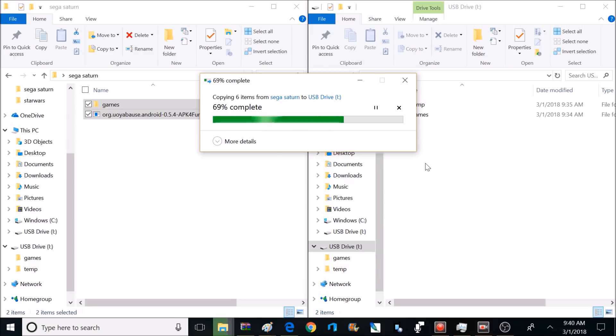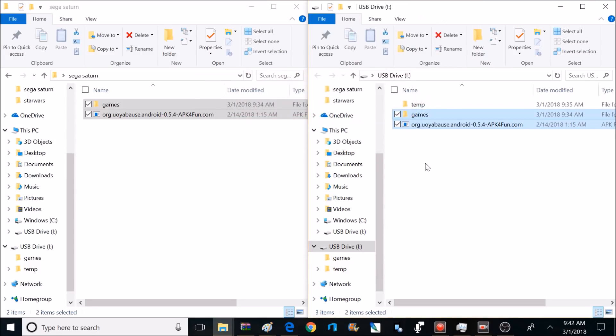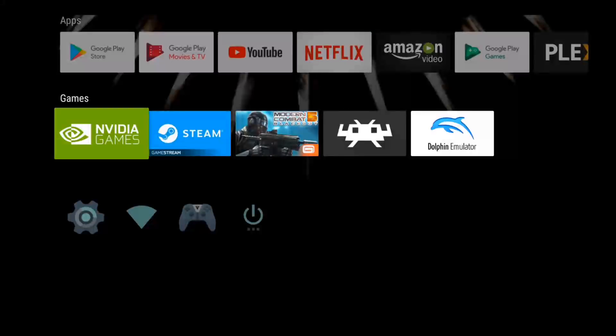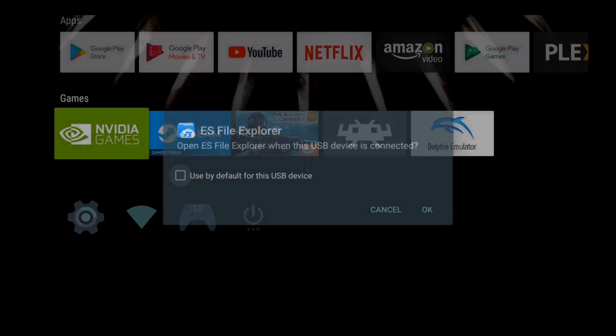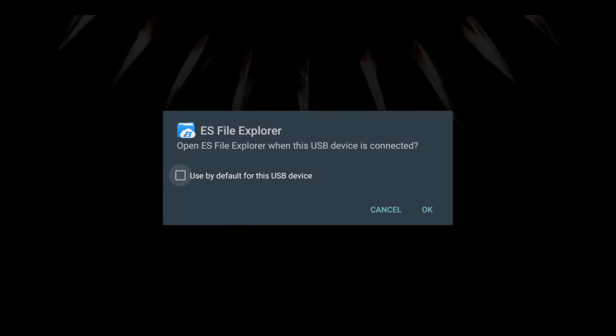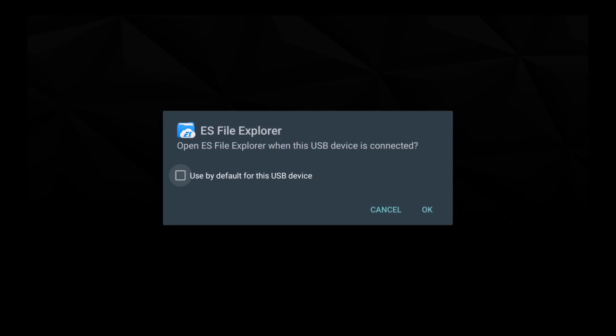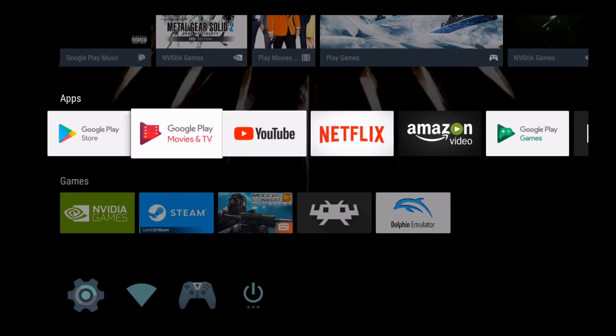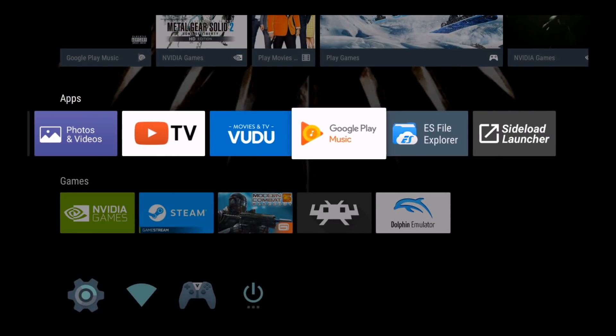So I'm copying that games folder that has two games inside of it and that Sega Saturn emulator to the flash drive. You are able to run games from the flash drive, but if you want to copy the games to your Shield, you can do that too with the ES File Explorer. But for this video, we're just going to run from the flash drive. Okay, we're done on the PC. Now we're going to grab that flash drive and plug it into the Shield. When we plug that in, we should get a message from ES File Explorer asking if we want to use ES File Explorer when we plug in this USB device.